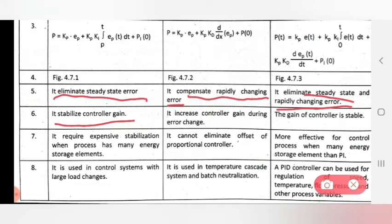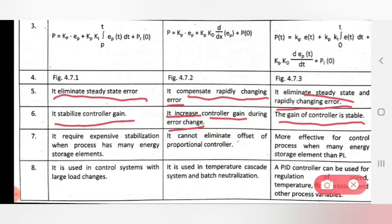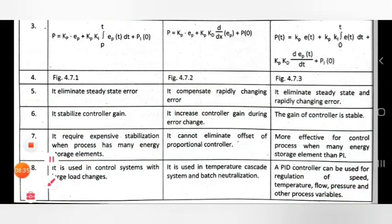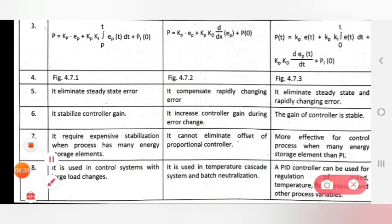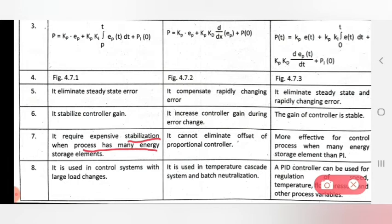The sixth point: PI stabilizes the controller gain. PID increases the controller gain. PD is expensive and is used when the process has many energy storage elements.